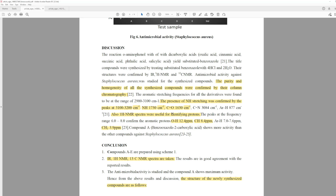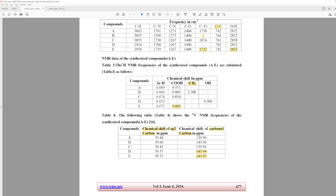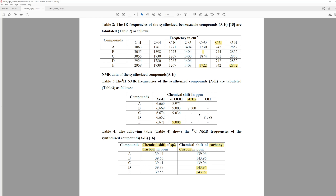They talk about an OH proton at 12.4 ppm from one of their compounds. But going back to their proton NMR table, there's nothing around 12 ppm — there's a COOH and another OH at 9 ppm. So that's in disagreement with their earlier results. They also say they have a CH at 8.4 ppm and aryl protons at 7 to 7.6, but what kind of CH are they seeing if it's not an aryl proton? And those aryl proton values aren't in agreement either.